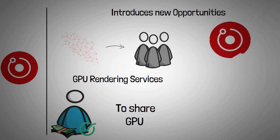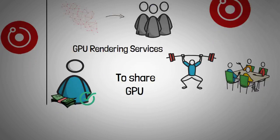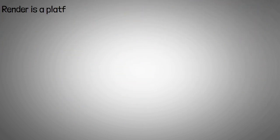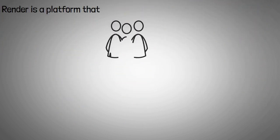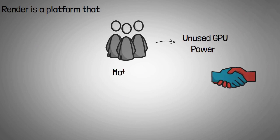In this way, RenderToken provides much-needed computational power to artists, developers, and studios. Render is a platform that lets users contribute unused GPU power from their home devices to help projects render motion graphics and visual effects.